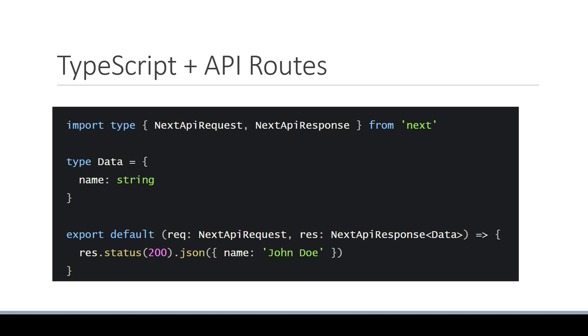NextAPIRequest for the request parameter and NextAPIResponse for the response parameter. You can also create custom types for the response data like you see here with name being a string. Data is passed in as a generic to NextAPIResponse.